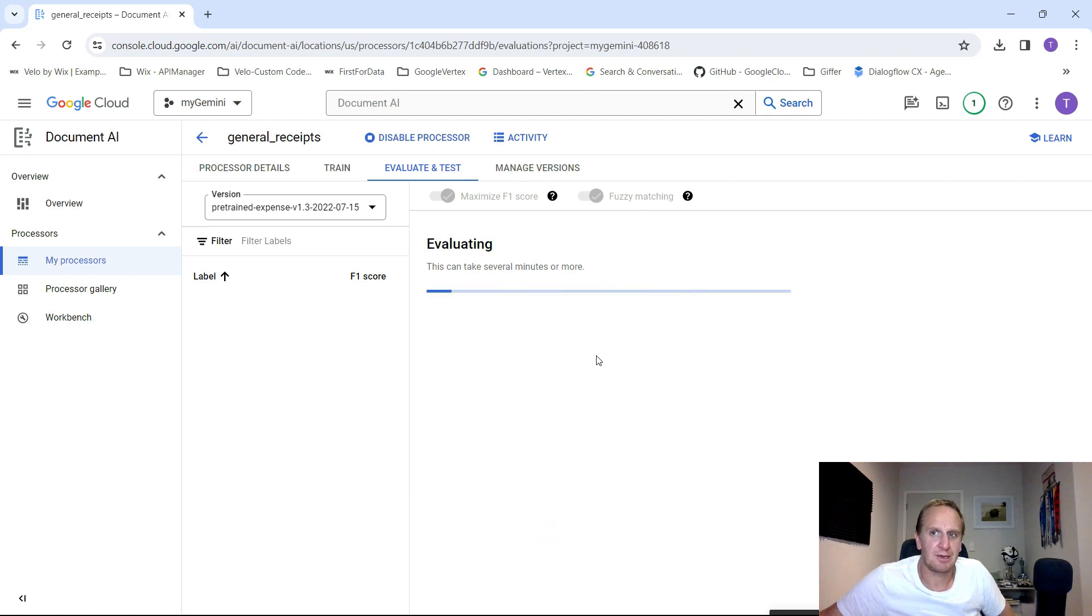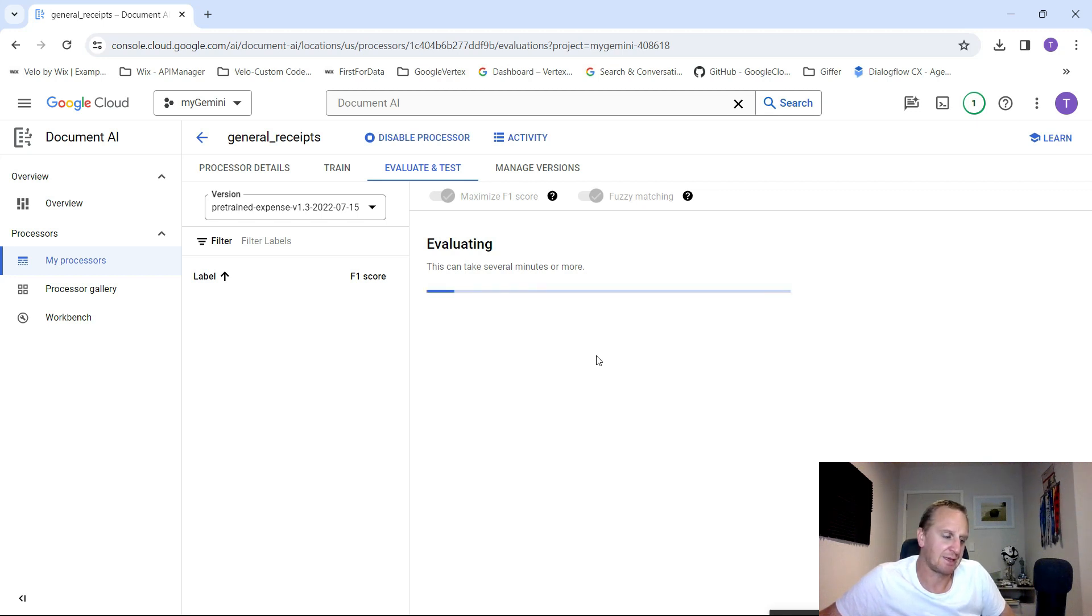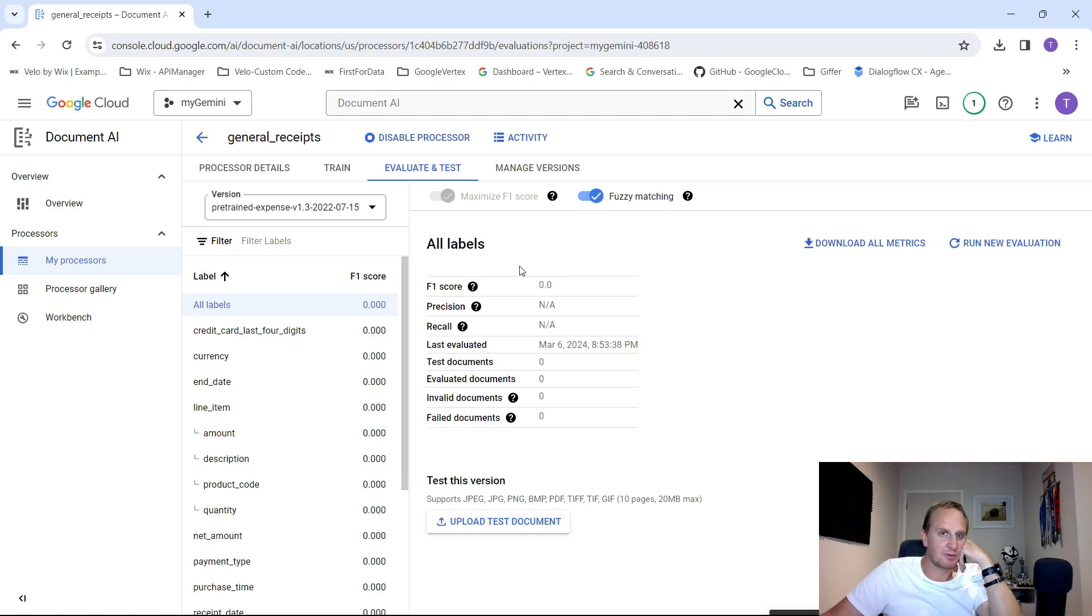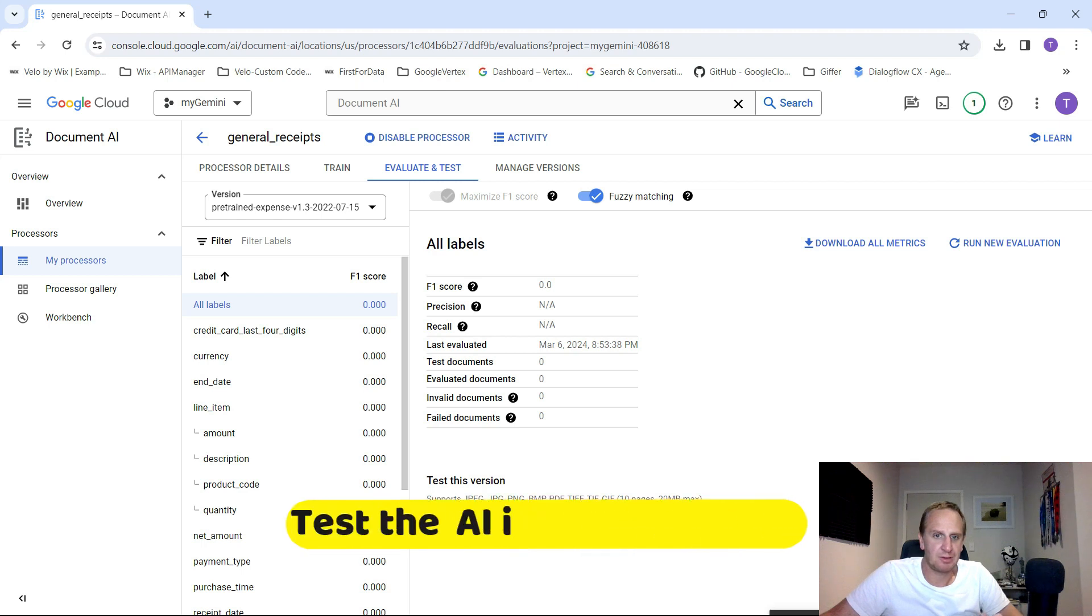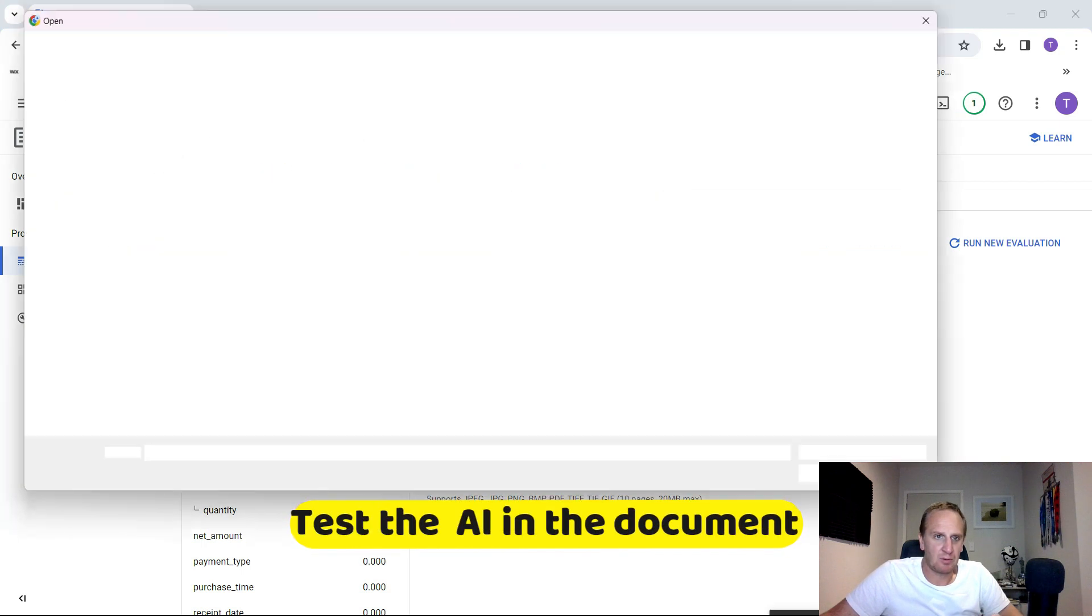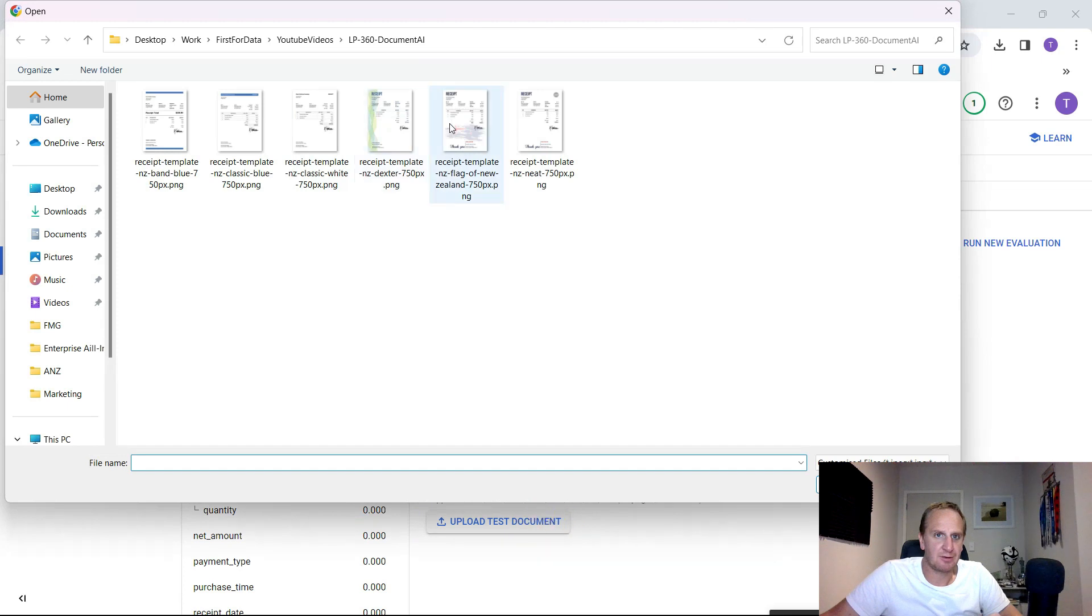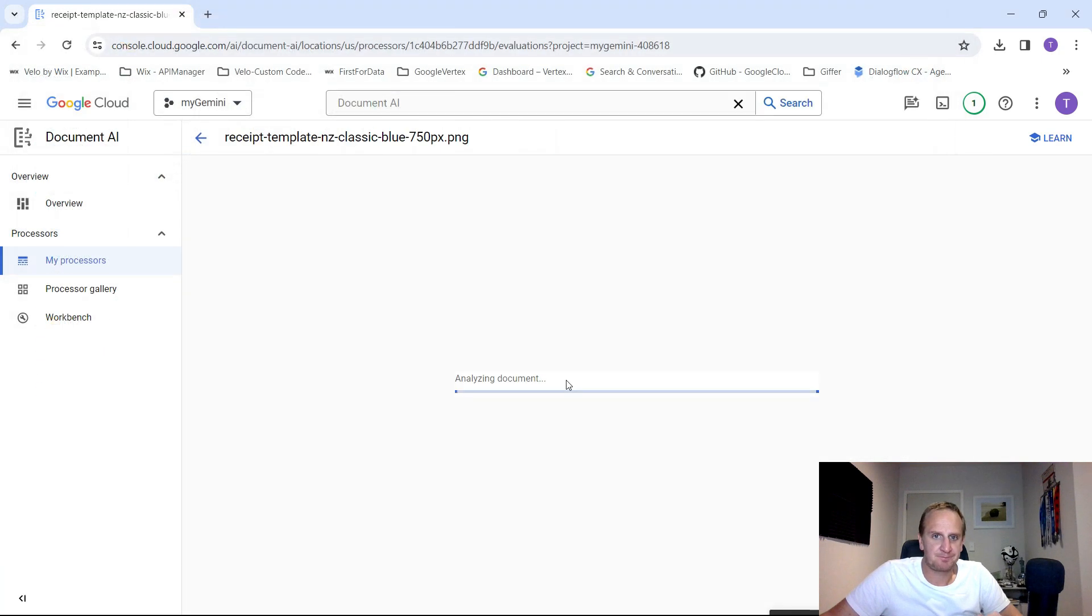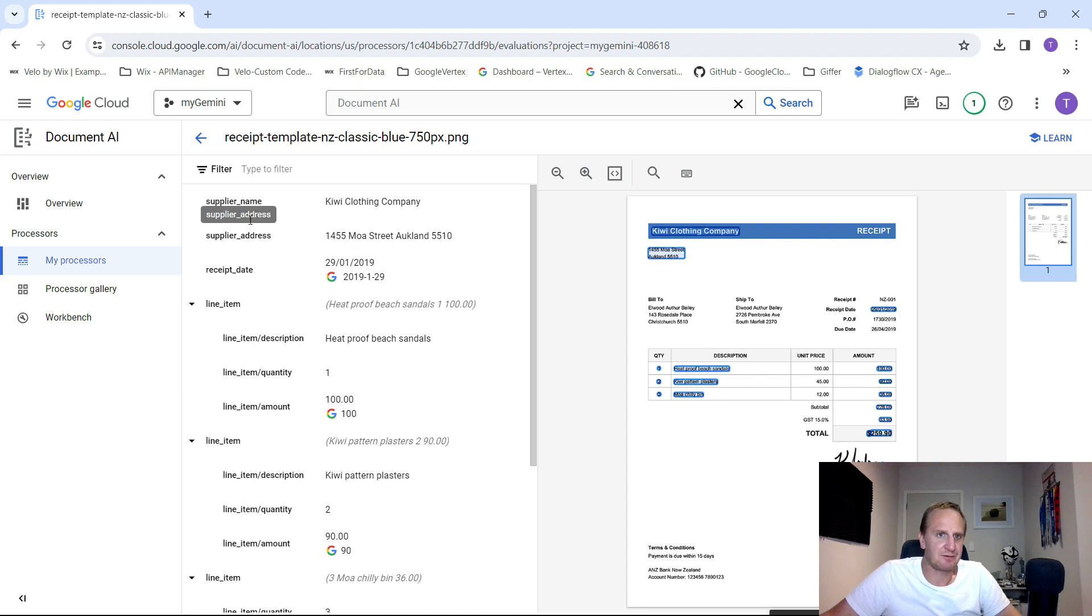What it's going to do now is it's going to start learning about these different data sets to try and understand what documents and labels and information is available. Once it's trained up, it's going to give you an evaluate and test. You can upload a test document to test how well this thing works. Let's just load up one of these. Let's just do this one over here. It's going to analyze the document.